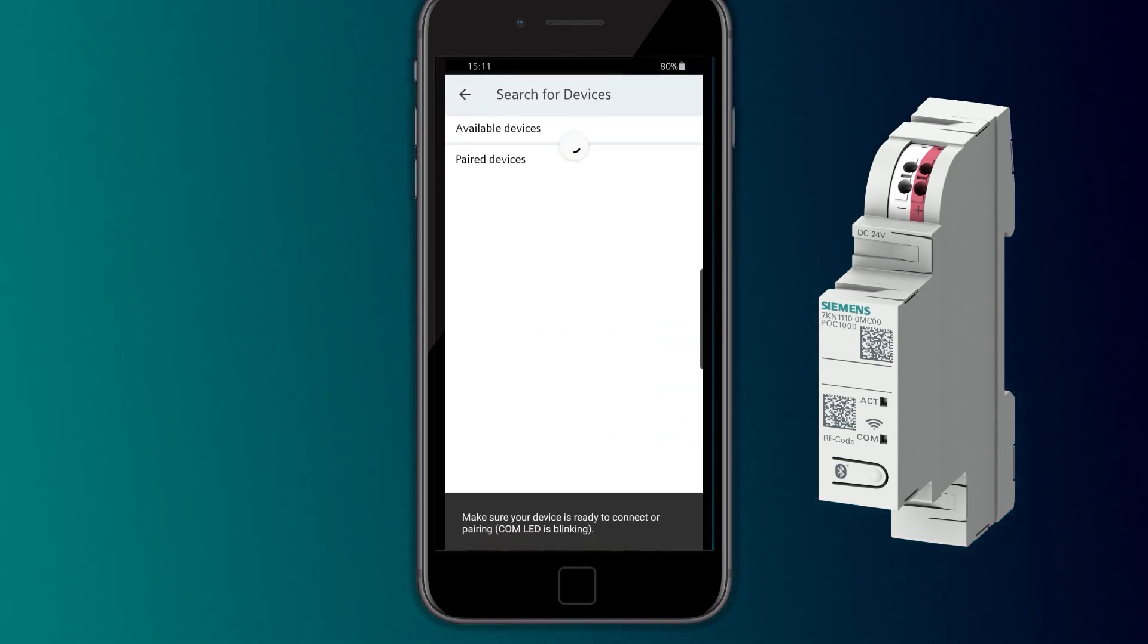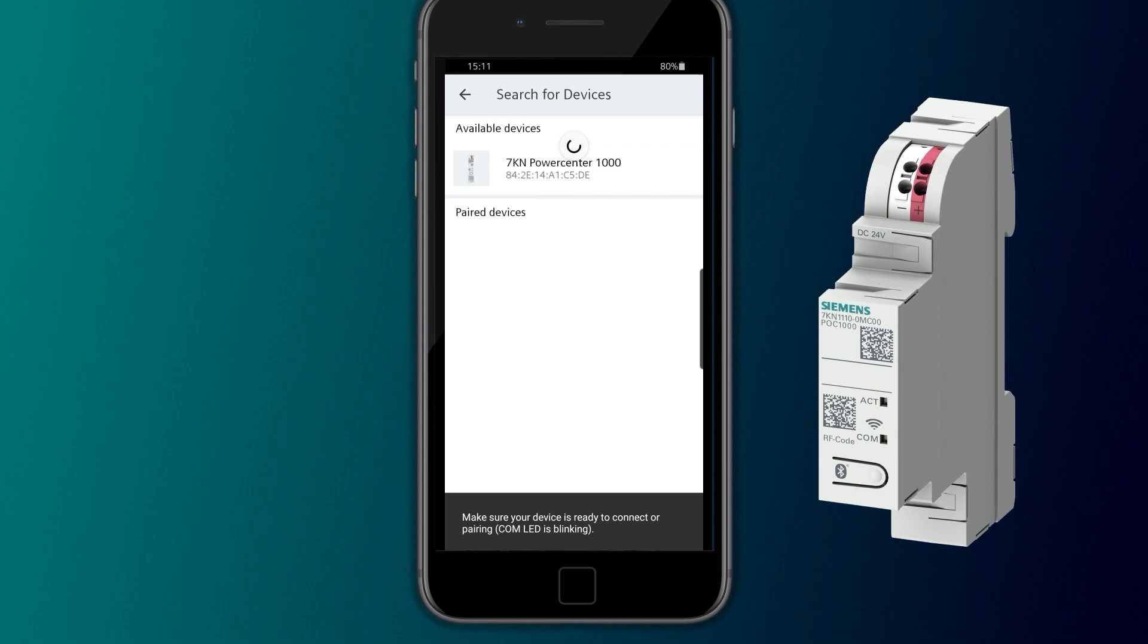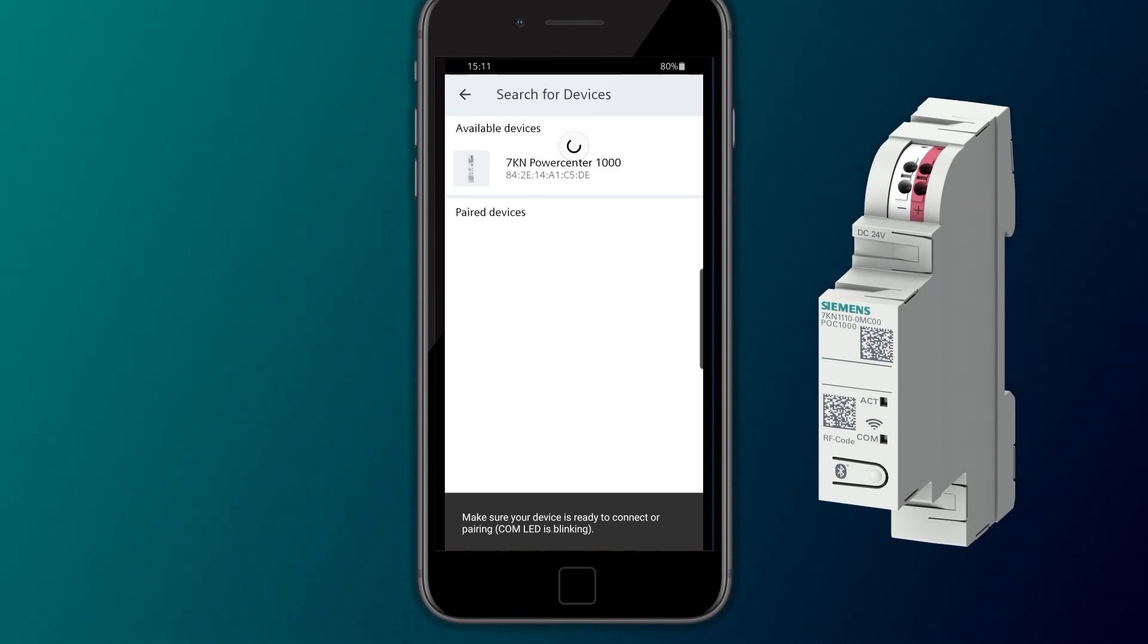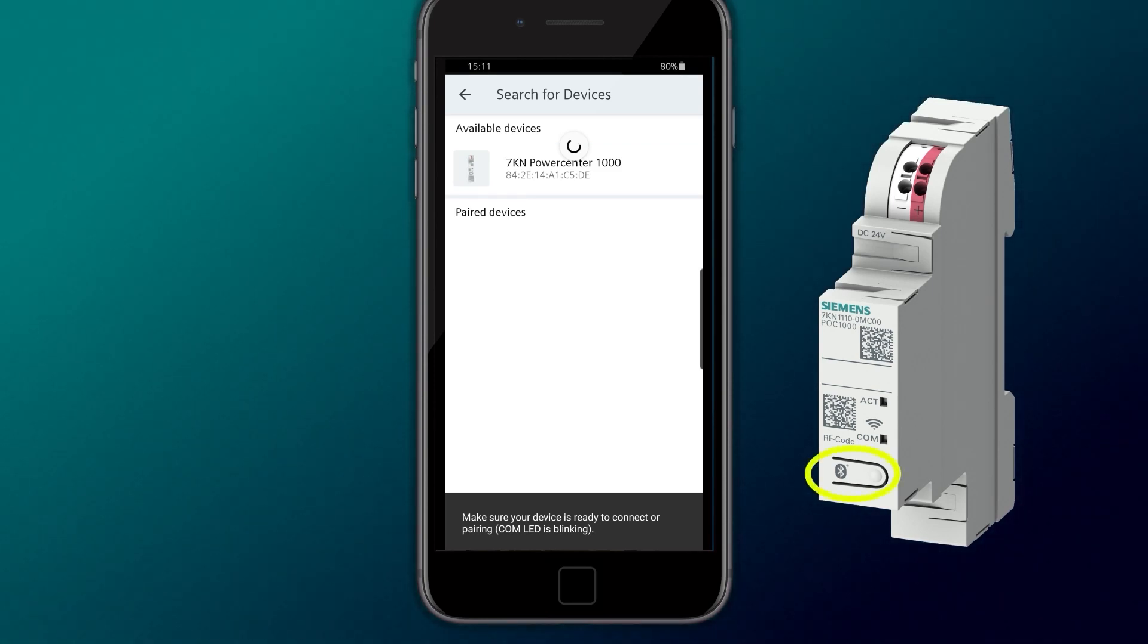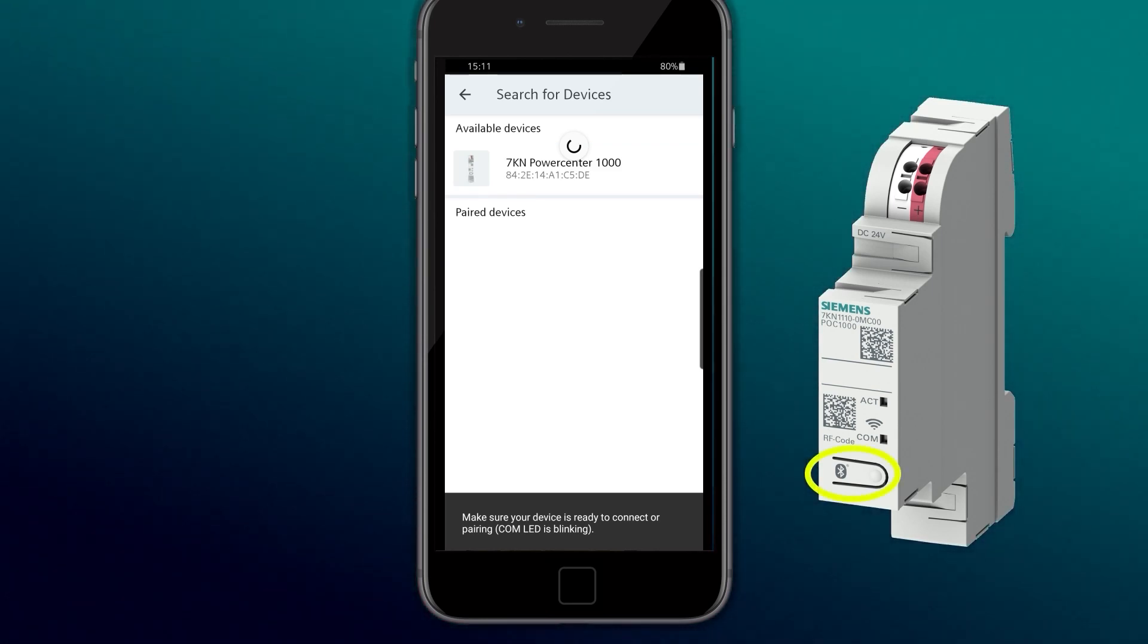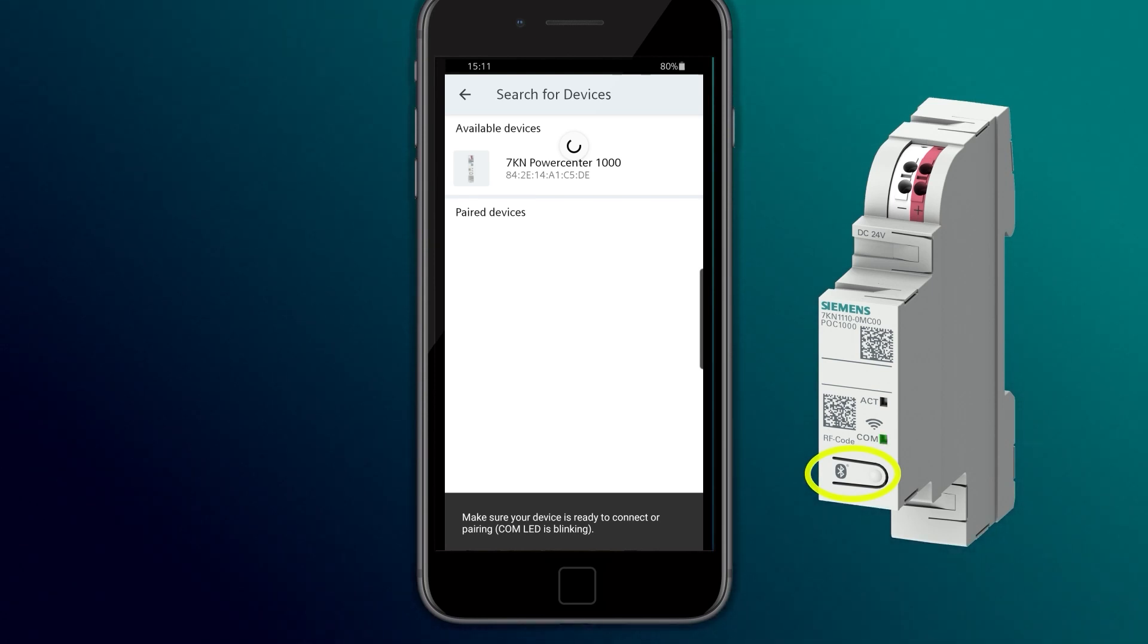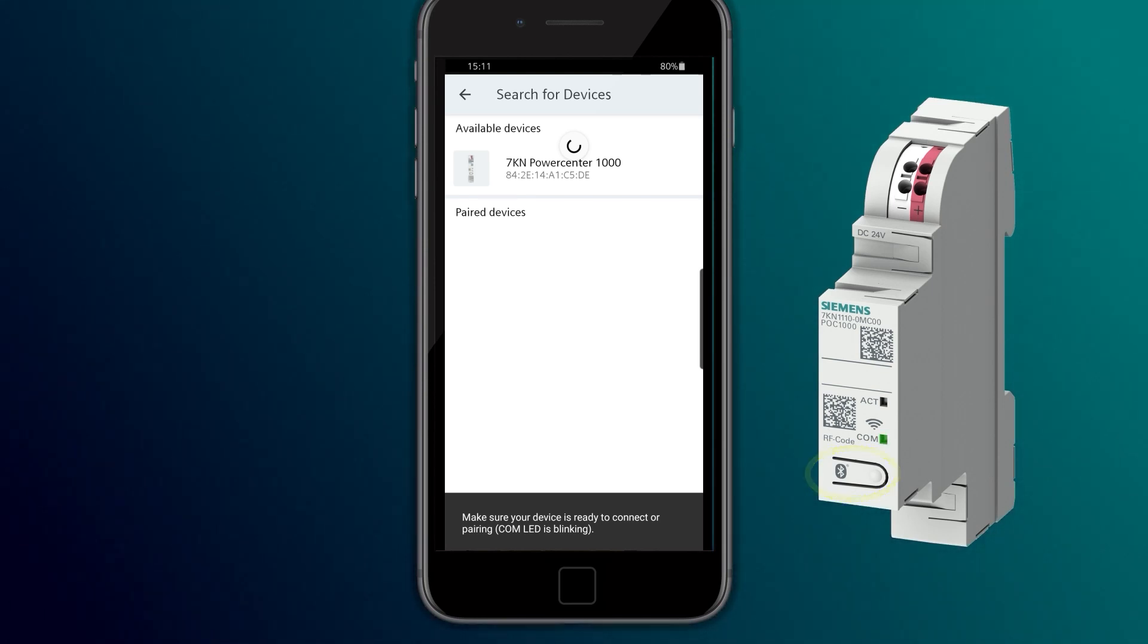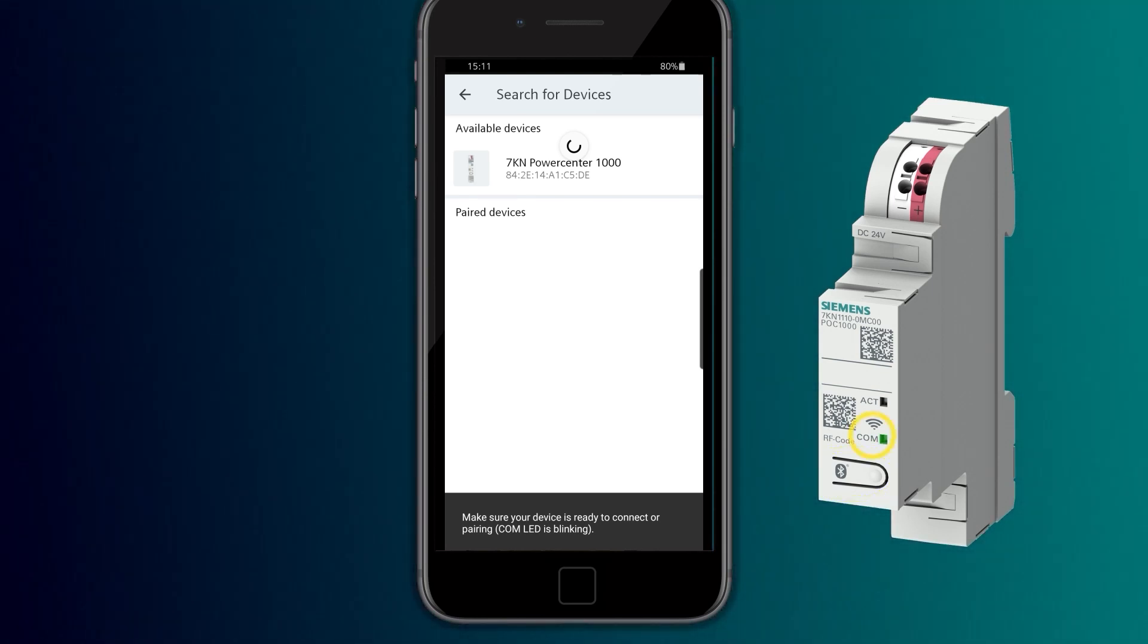On the 7KN PowerCenter 1000, you activate Bluetooth by pressing the button briefly. If Bluetooth is activated, the COM LED flashes green at 2 Hz.